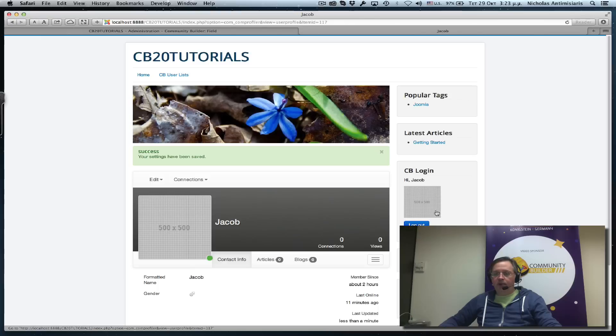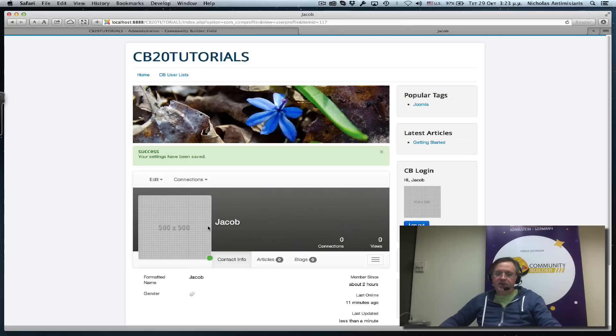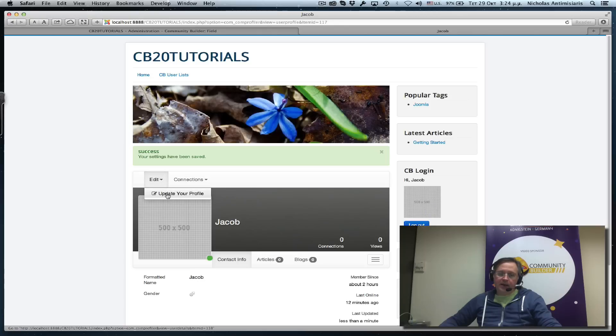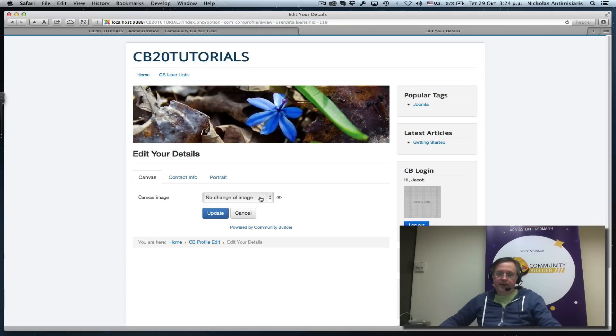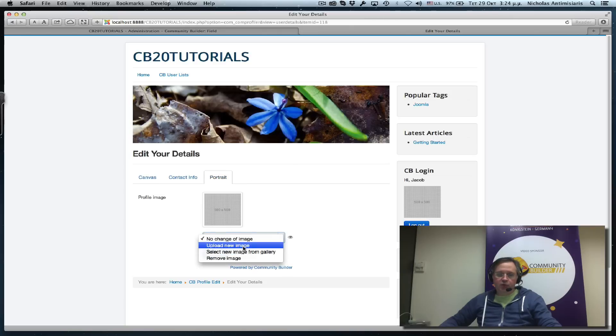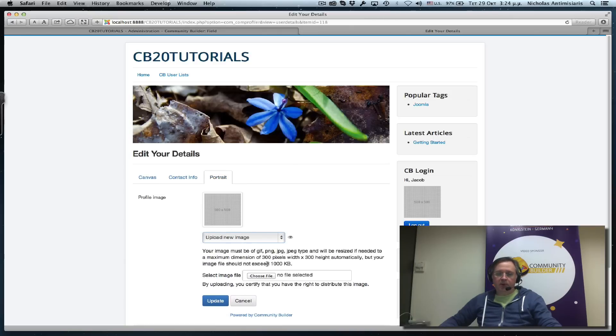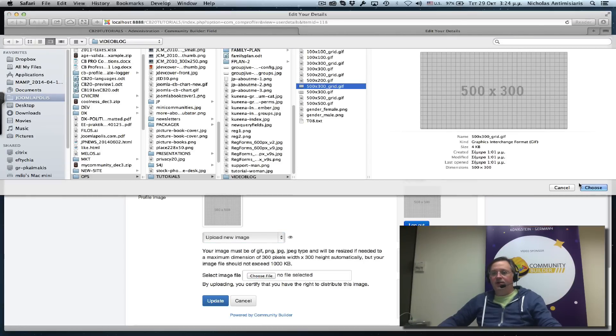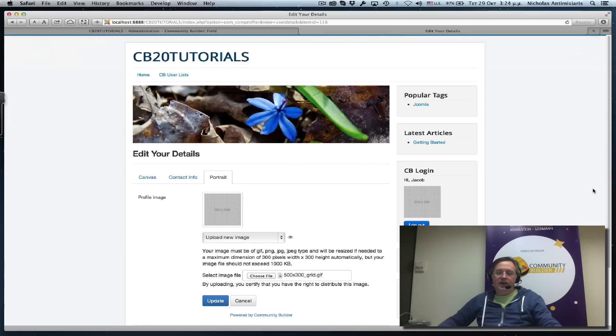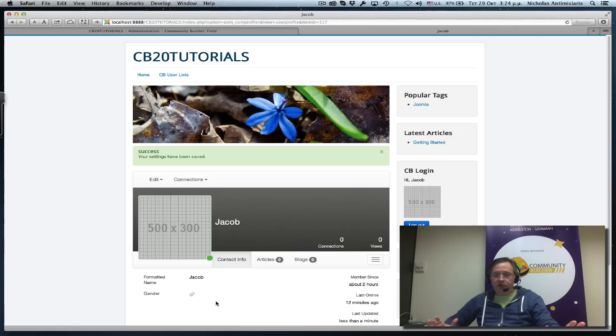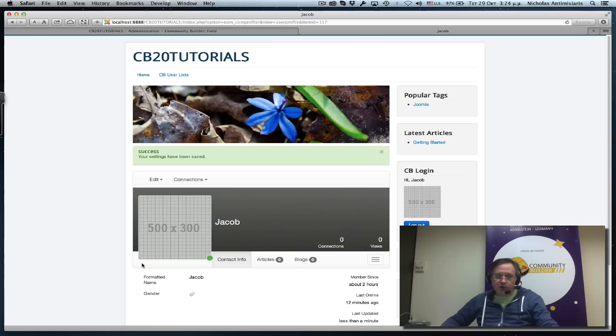These are perfect squares and the resizing has kept the ratio at the same level. The 500 by 500 is exactly in the middle both in the main image and in the thumbnail. Let's go back and update the portrait image with a new upload. This time let's select the 500 by 300. Since this is not a perfect square, the resizing will have to crop part of the image to bring it to a perfect square.